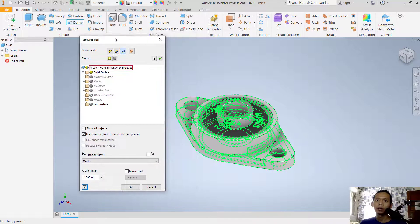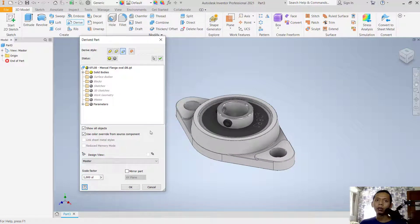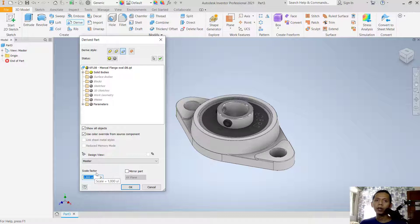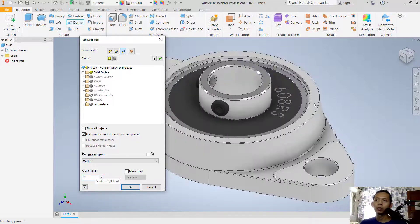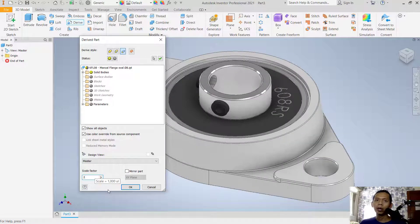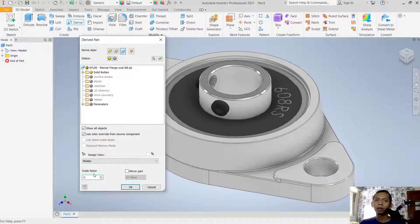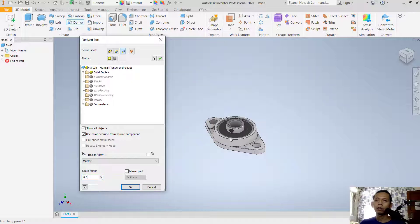dialog box. Now to scale, you can use this tool, scale factor. Like you can scale twice, you can type 2 so it will be bigger. Or you can scale into 0.5, it will be smaller.